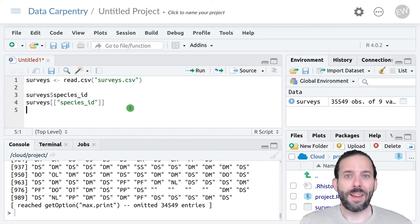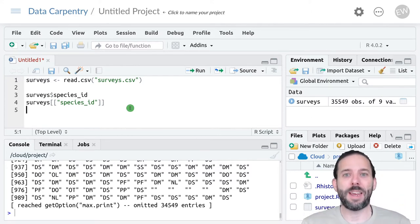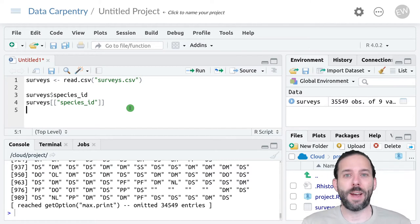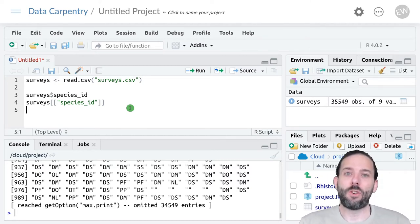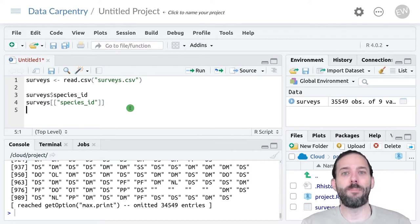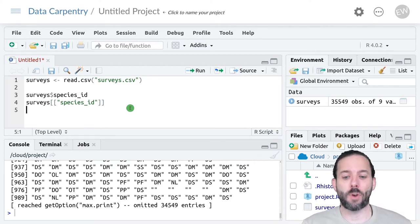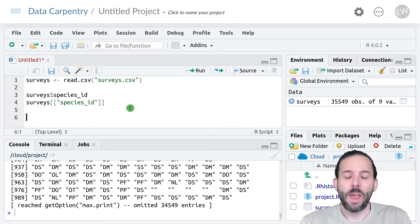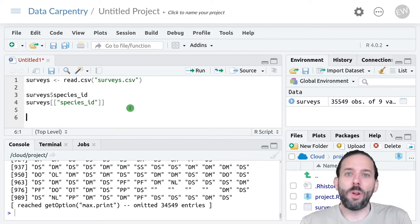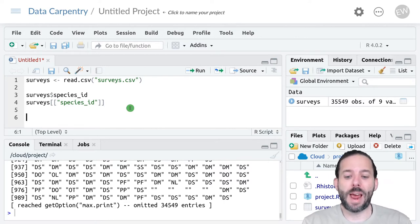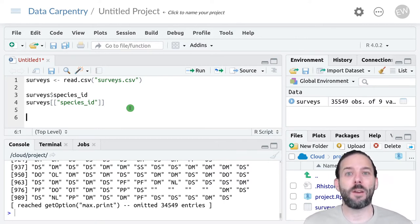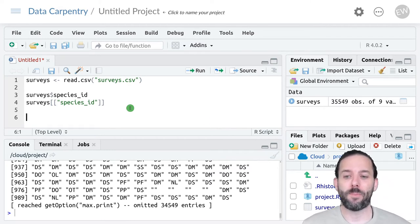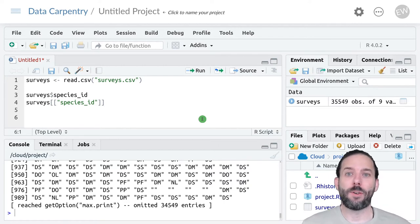So that's how we take data out of a data frame and make it into a vector. We can also go the opposite direction, which is to take some vectors and use them to build a data frame inside of R. We'll use the example where we have some data on sites and population densities.